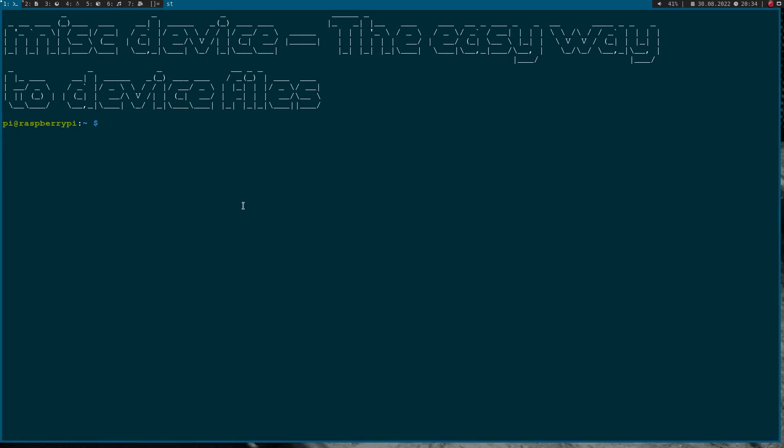Welcome to a new episode of my Linux driver tutorials. Today I want to show you how to use a MISC device in a Linux driver.